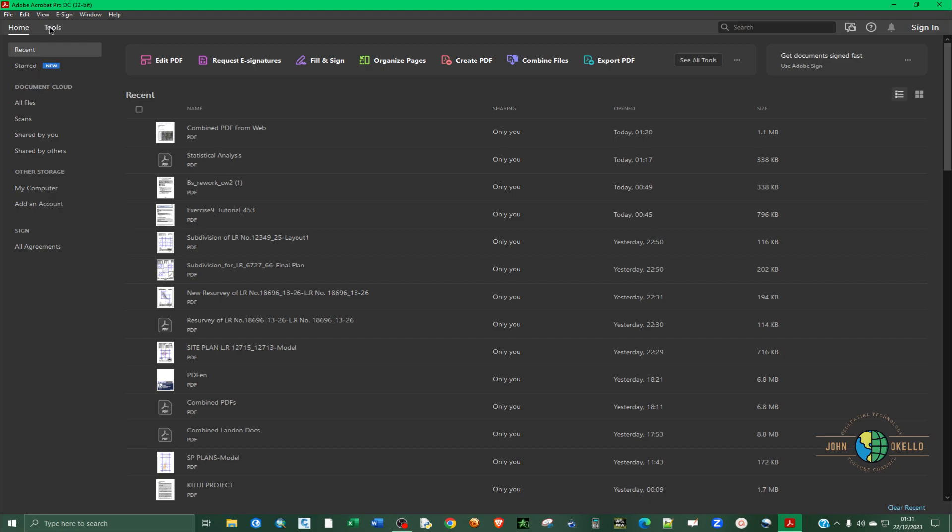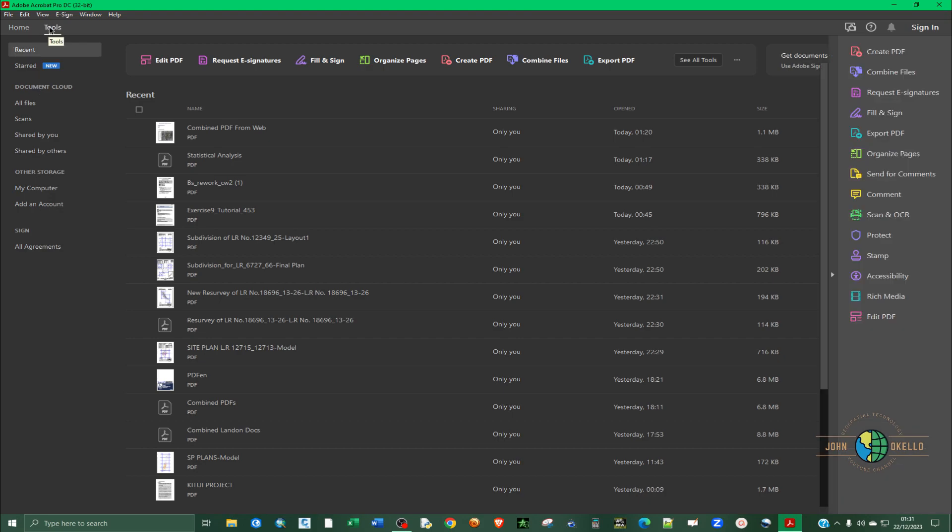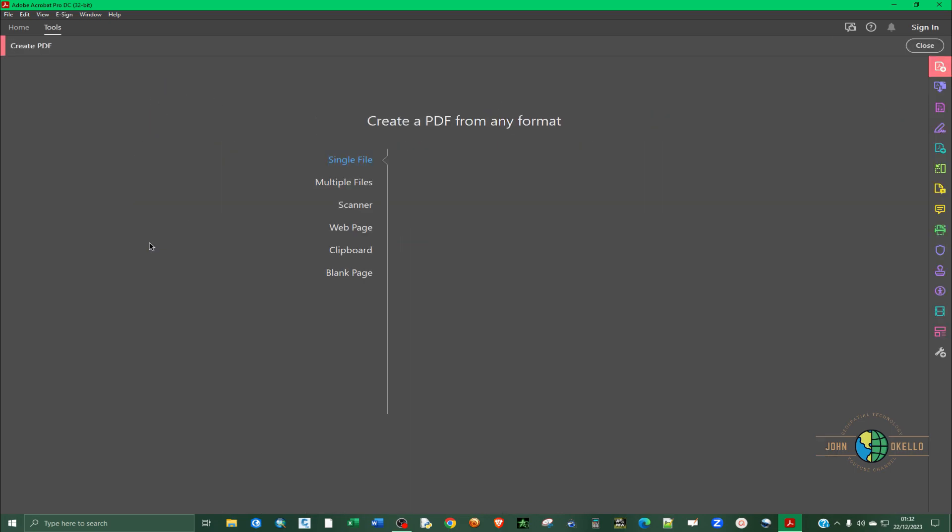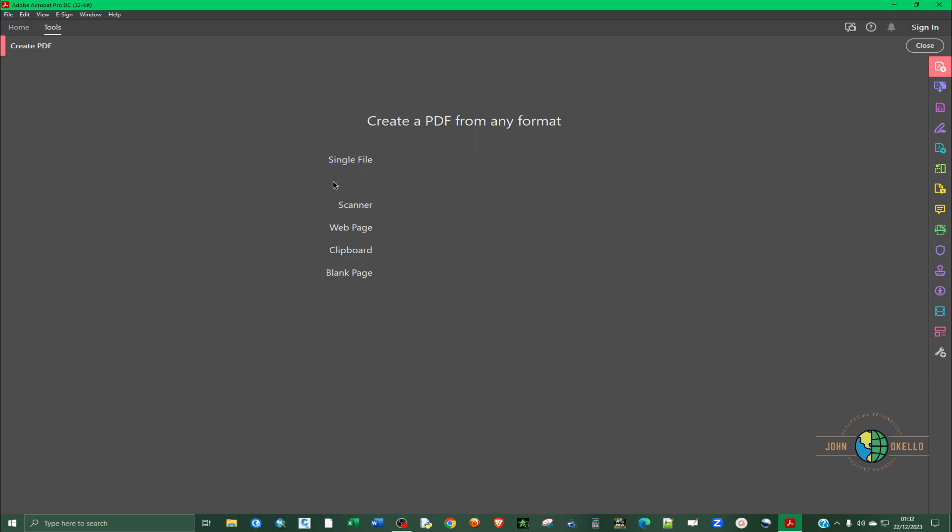So click at the top left corner, click on tools and then select create PDF, which will be the first tool, or alternatively, you can find it on the right hand sidebar. So just open it and it's going to open up this beautiful create PDF from any format window.